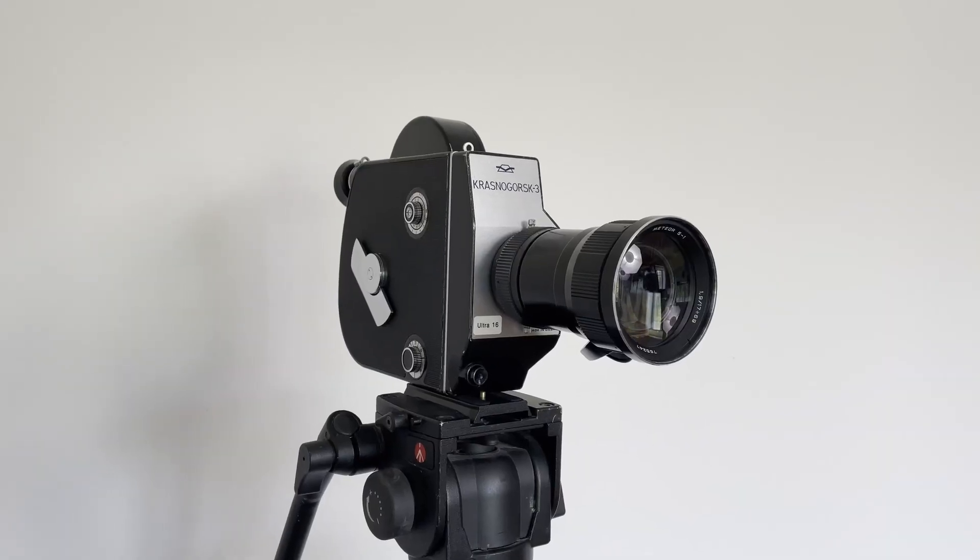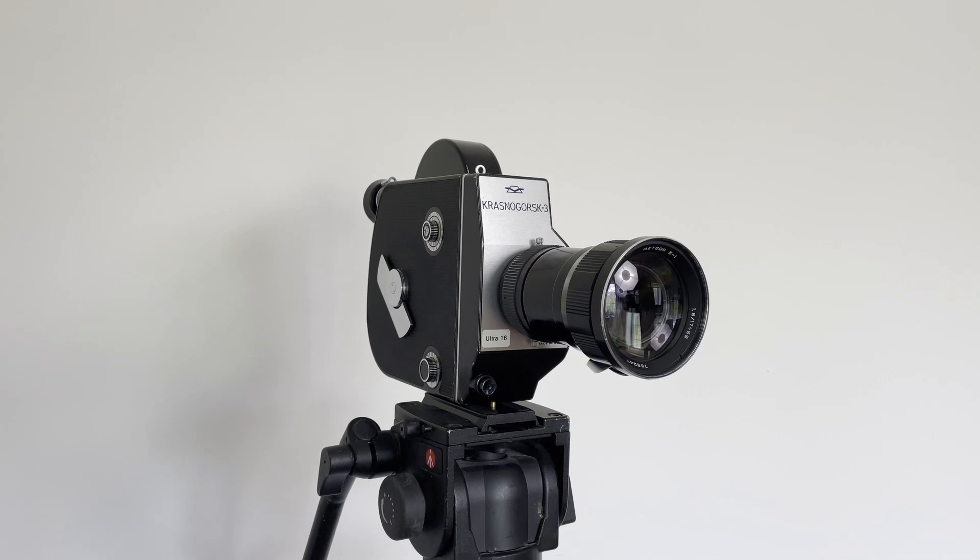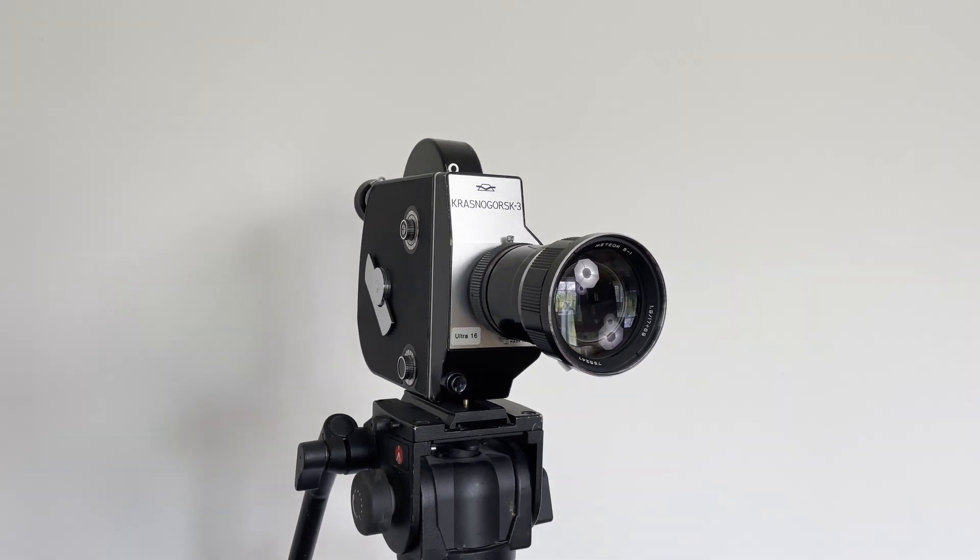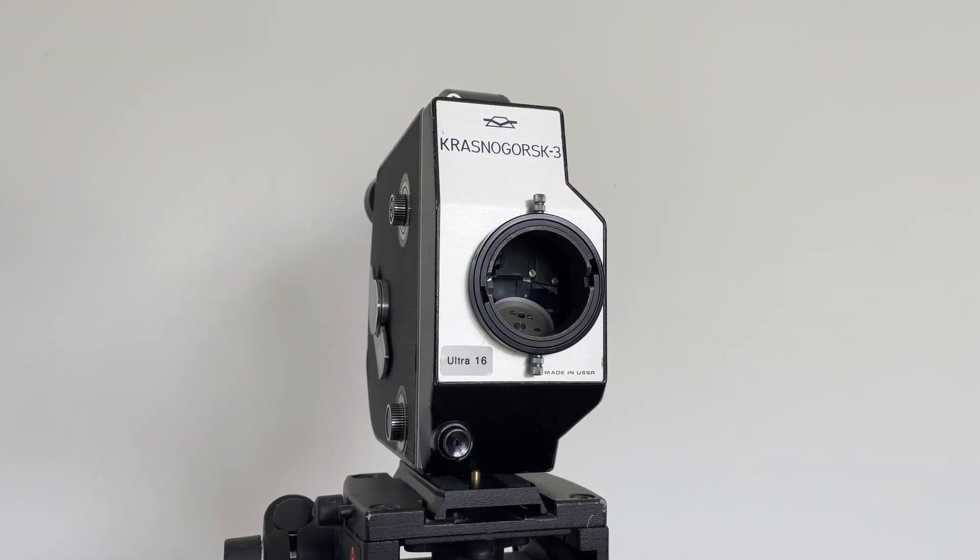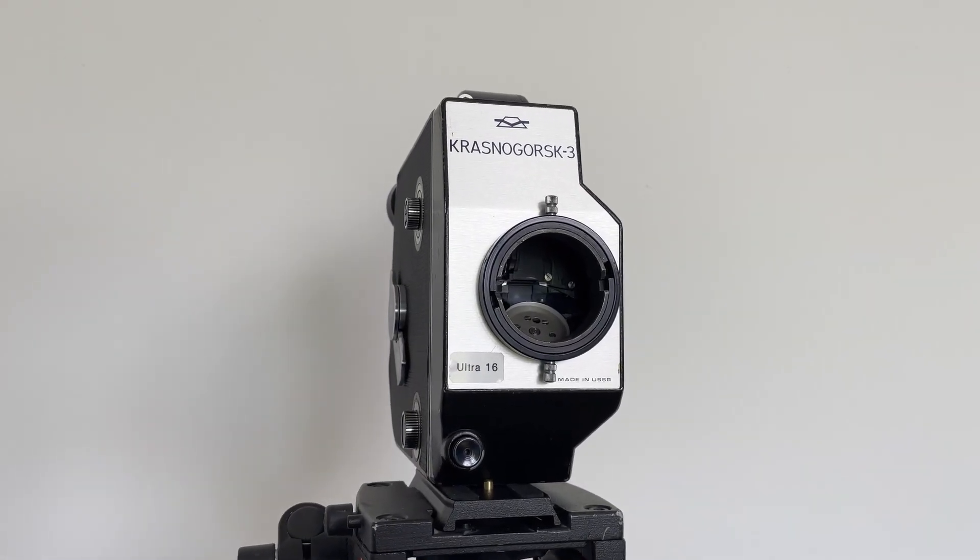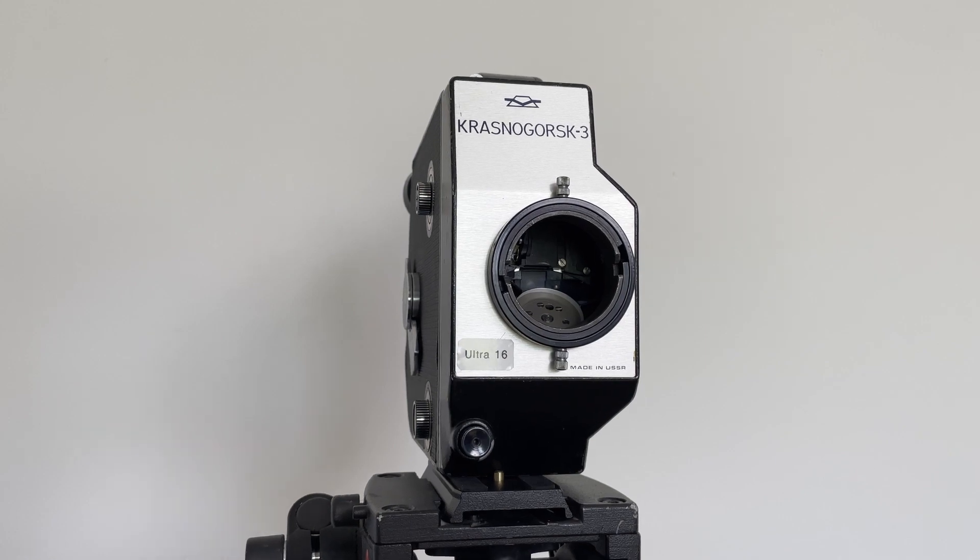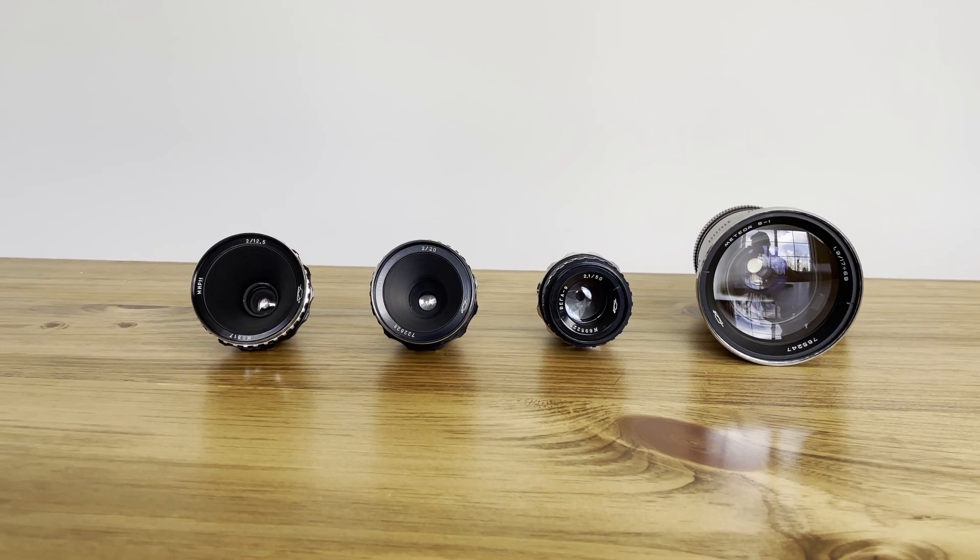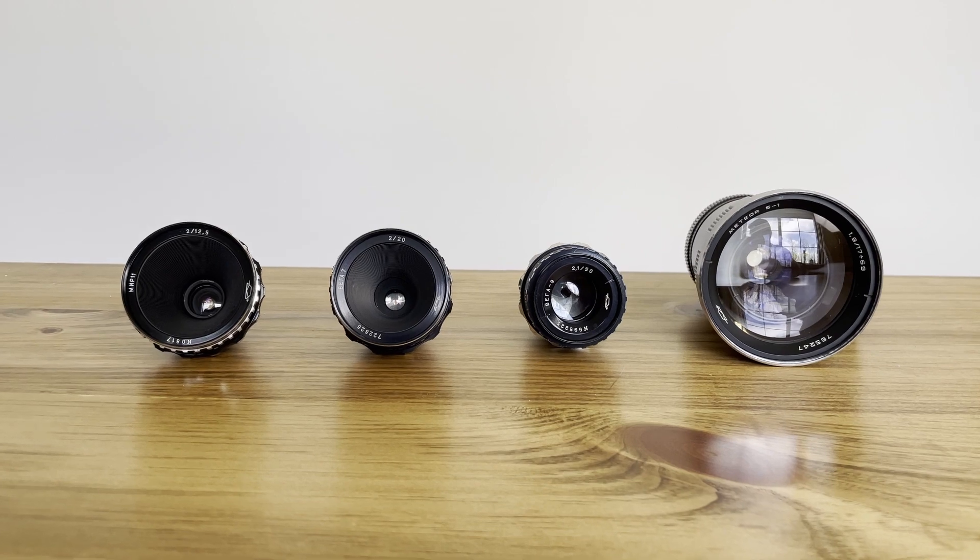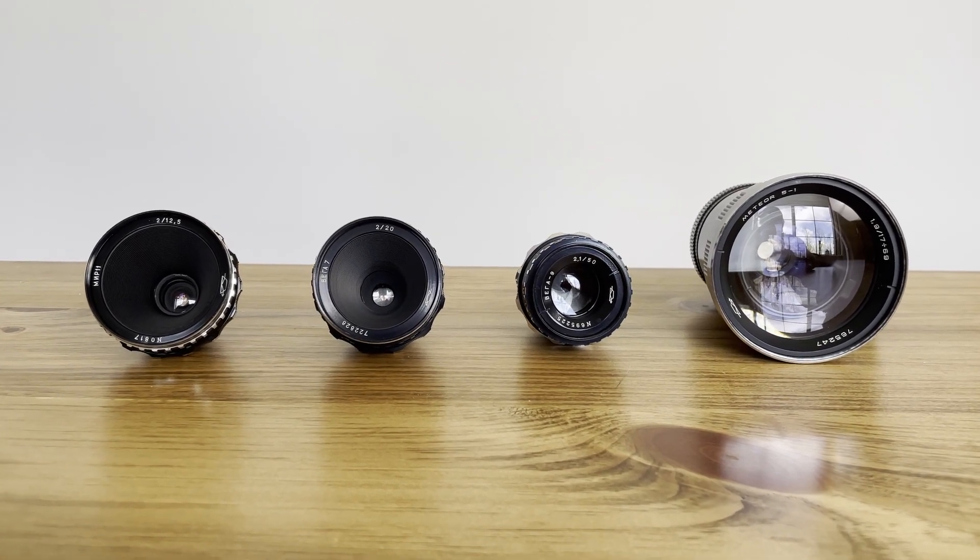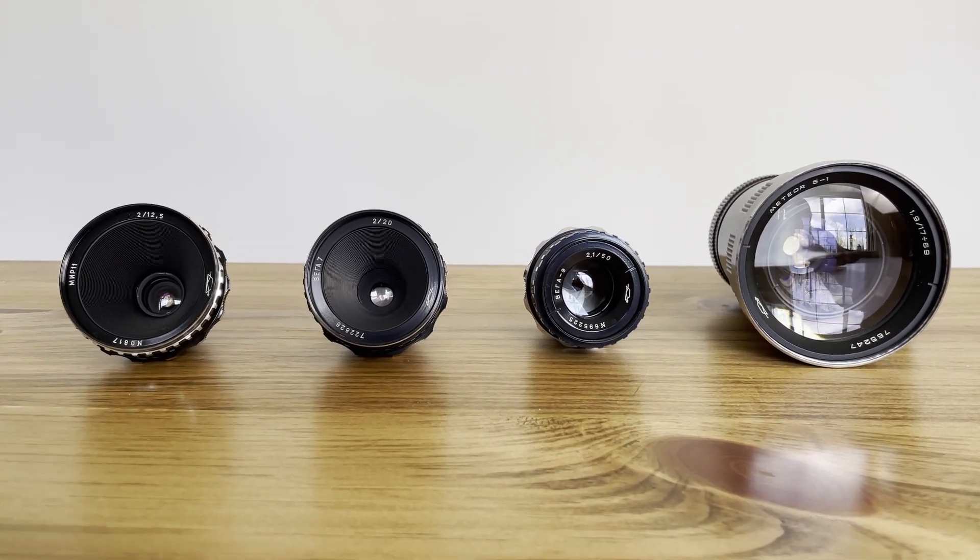Anyway, it's going to be a camera test of my Prosnogoros K3, as it's known. It's got an Ultra 16 gate in it. Now, this is a K3 with a bayonet mount, and I wanted to use this one because there are some Russian-made primes: a 12.5, a 20 millimeter, and a 50 millimeter, plus the Meteor Zoom.